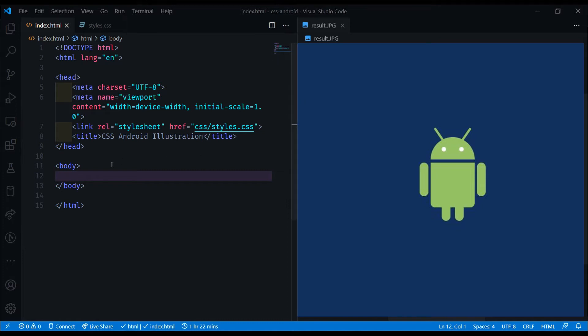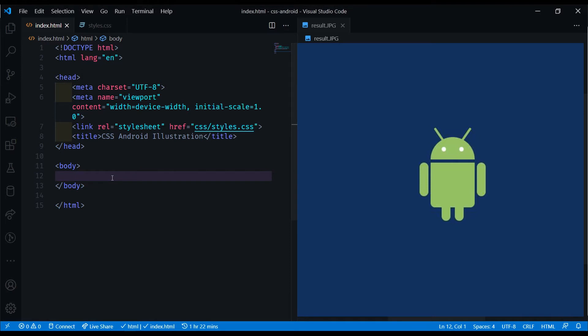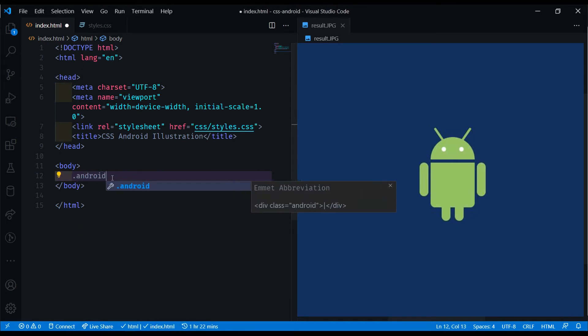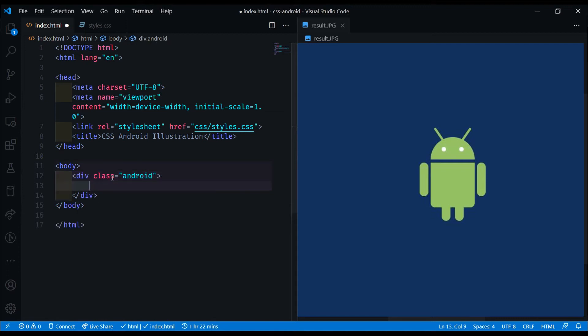So let's jump right into the HTML first. Here I've got a basic HTML template, and I've got a styles.css attached that we will look at later. For now, let's first start off by creating a div with a class of Android. This will be our main wrapper for the Android.